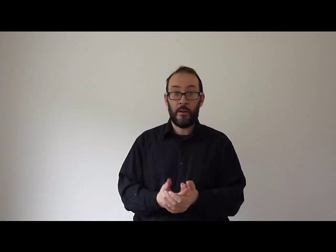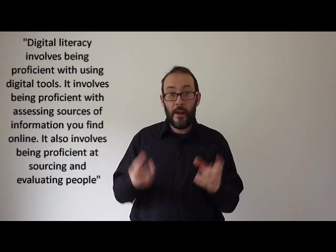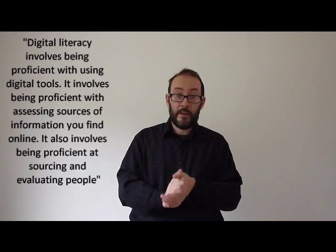Digital literacy involves being proficient with using digital tools. It involves being proficient with assessing sources of information that you find online. It also involves being proficient at sourcing and evaluating people.